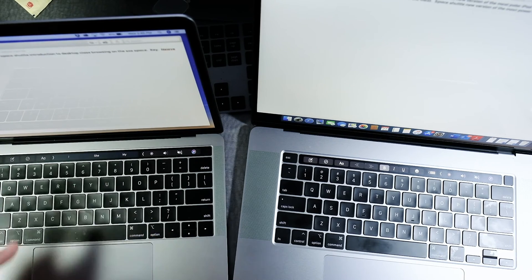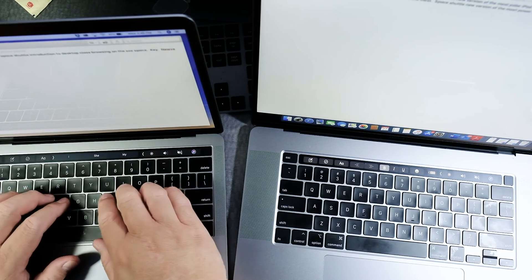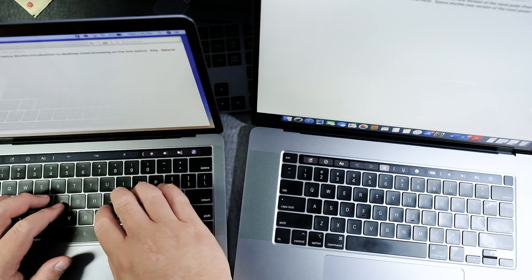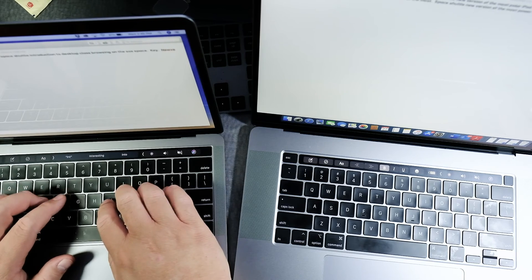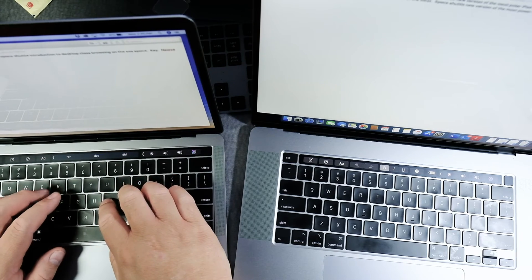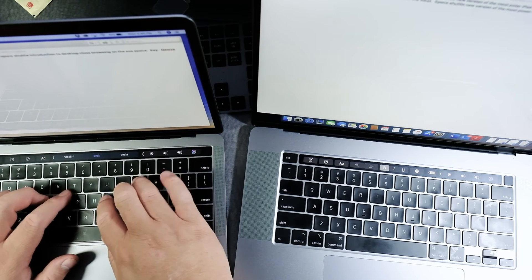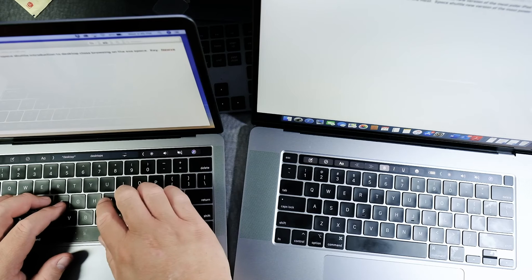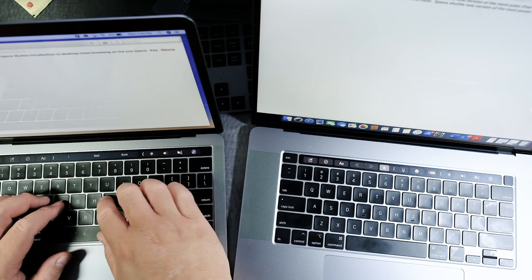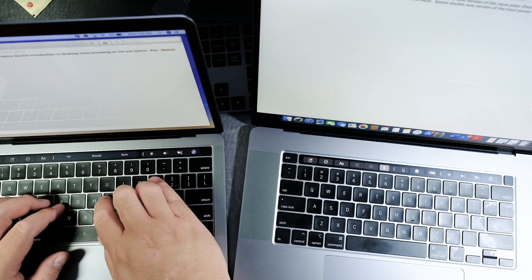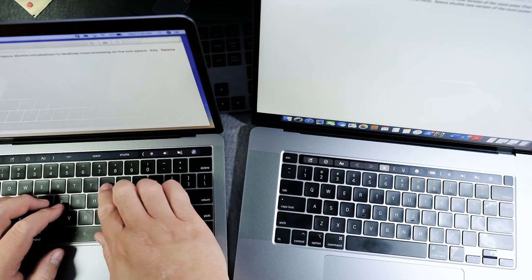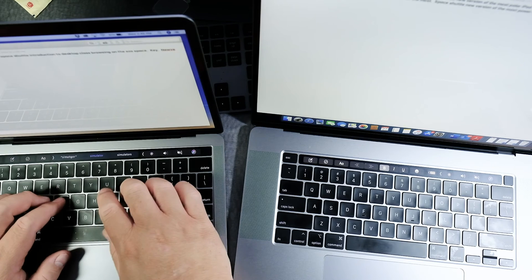It kind of reminds me of a modern version of an IBM keyboard, you know, those clack clack clack, which felt pretty neat when you were typing. I think that's what they were going for. I don't know.